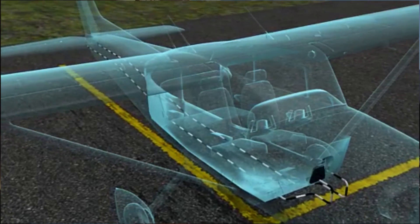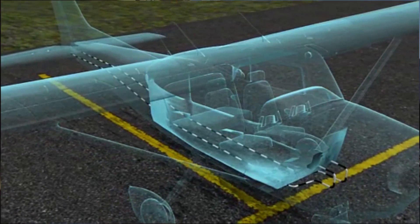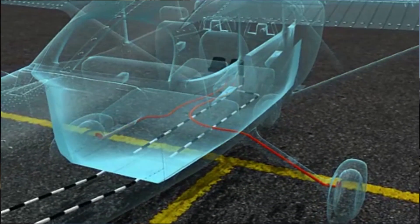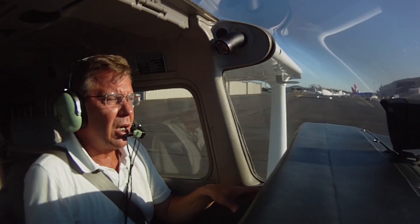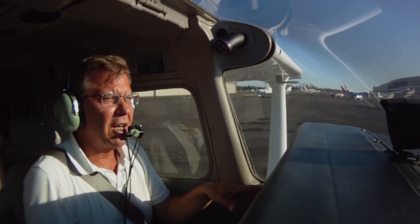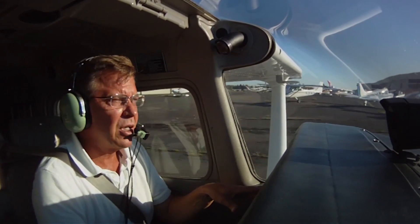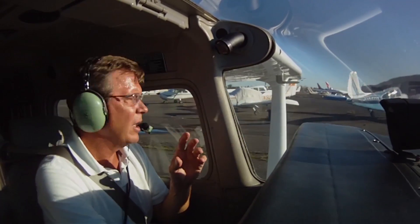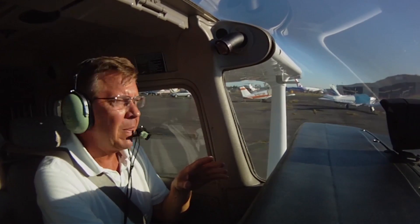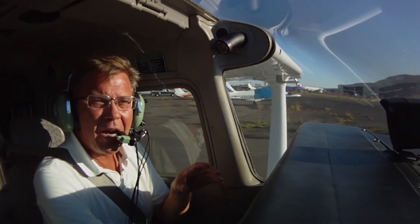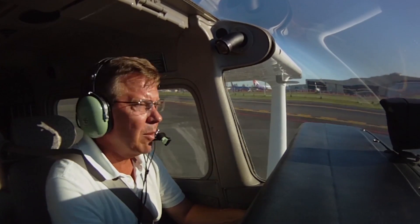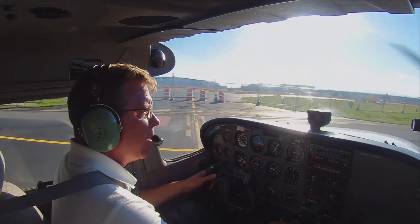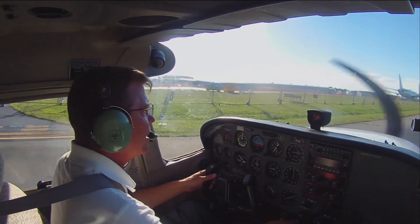The bottom portion of each pedal works the rudder on the tail. The top portion of each pedal is an independent brake — top of the right pedal for the right brake, top of the left pedal for the left brake. On long straight taxiways, no braking is needed. For sharp turns, apply both rudder and brake. Always stay on the yellow centerline, and look both ways at every intersection.